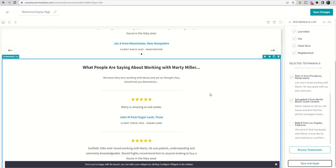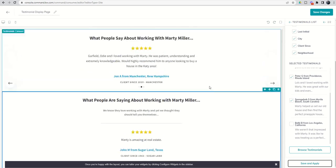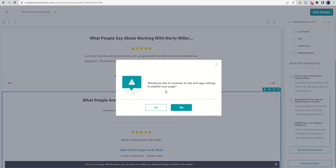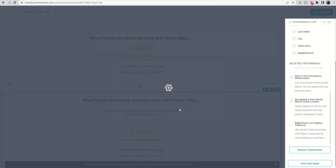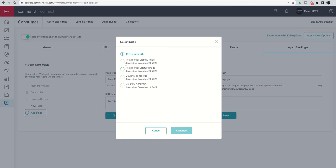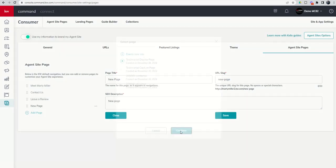Now you can see what the list actually looks like — a little longer and takes up a bit more space than just the carousel. Click 'Save Changes' and it will ask if you want to go to site map settings. Say yes, and then remember you have to take that next step, which is to click 'Add Page' and select the testimonial display page, then click 'Continue.'